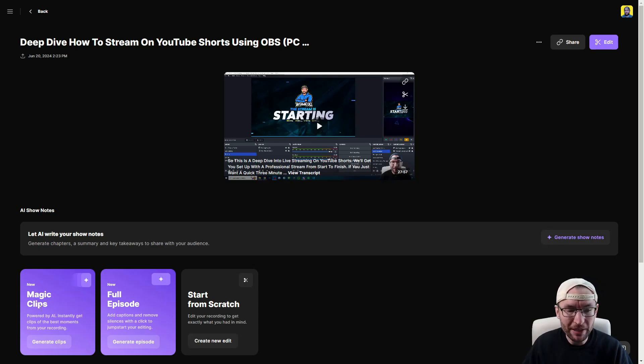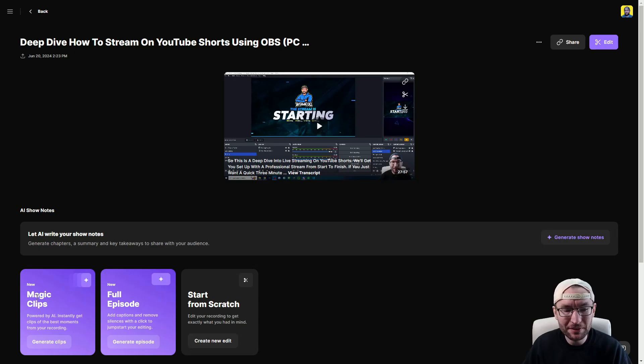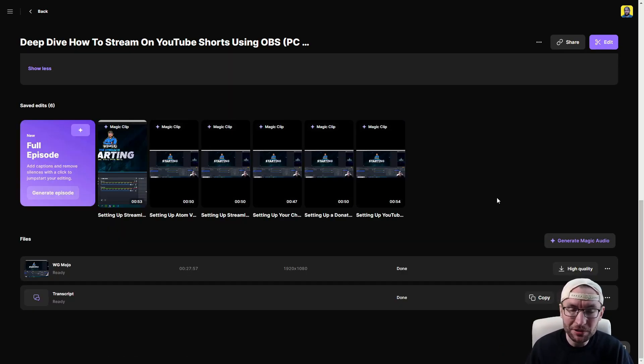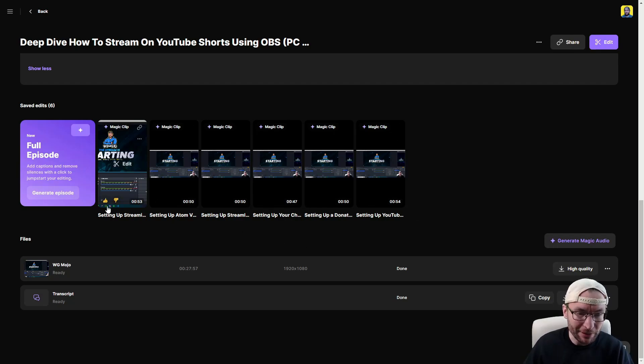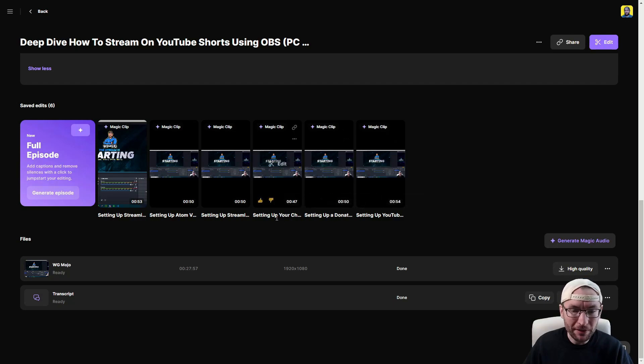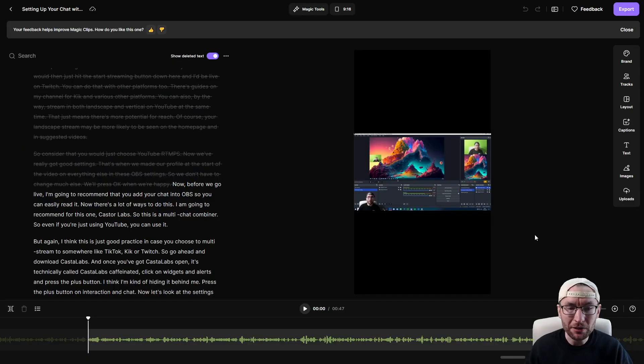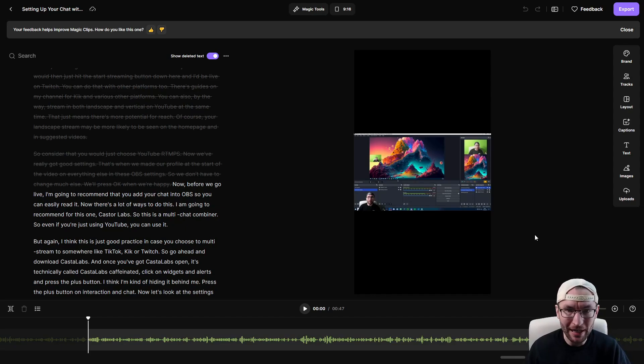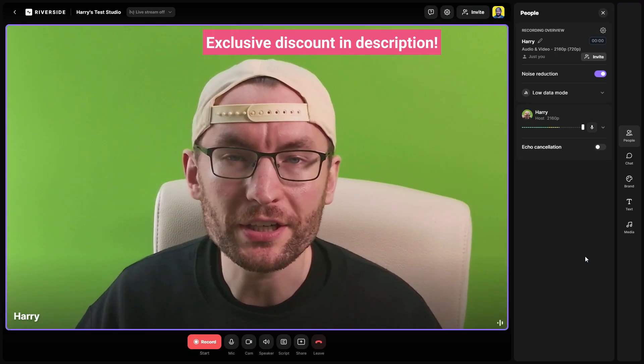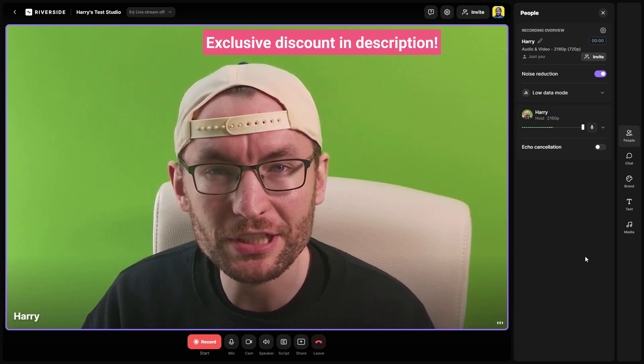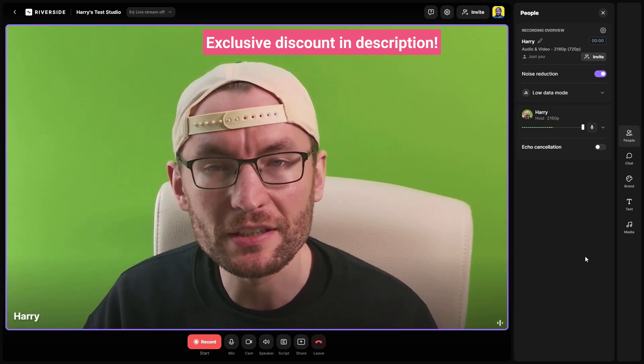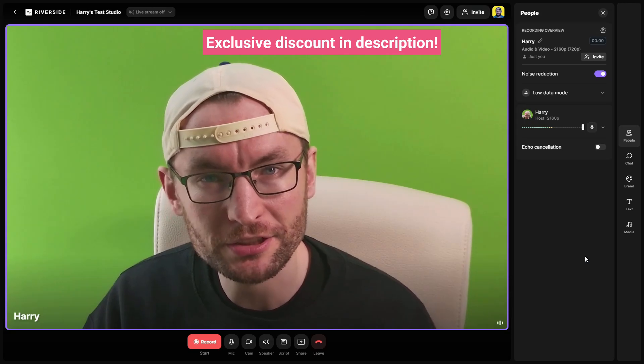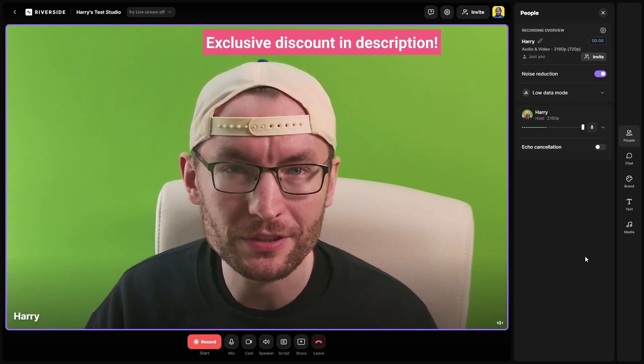The most interesting one for me though is Magic Clips. This creates bite-sized and easily shareable clips using AI and as you can see for me it's created six different clips and they're all complete with suggested titles and I can also just click into them to make any changes I want inside the video editor. So thank you Riverside for sponsoring today's video. There is a link in the description along with an exclusive discount.